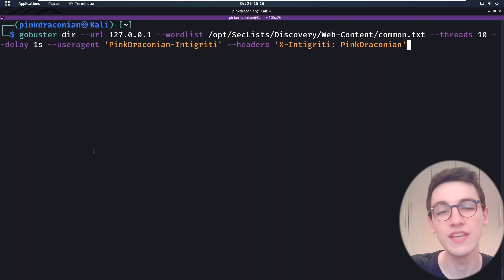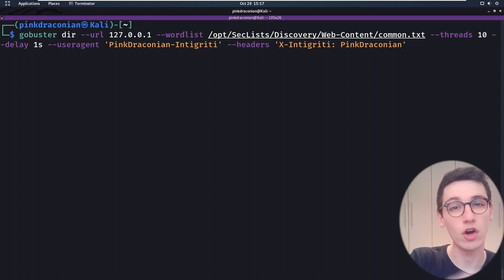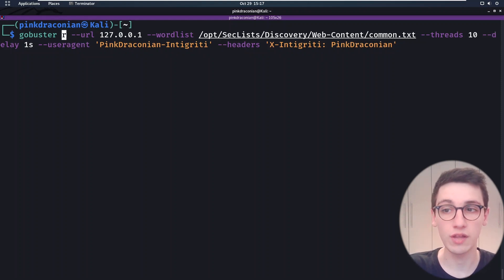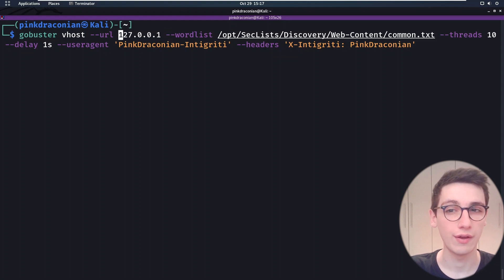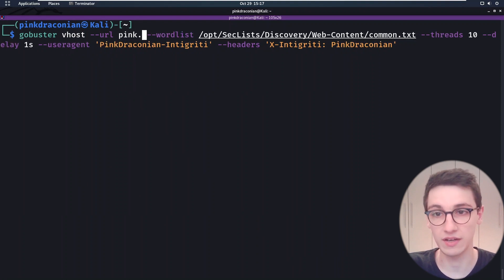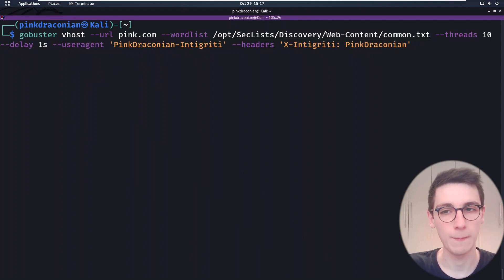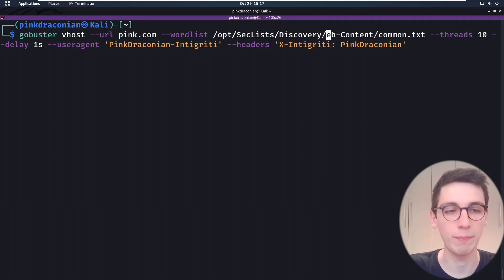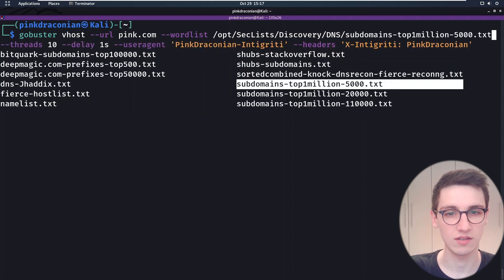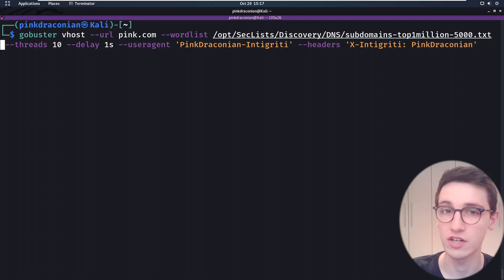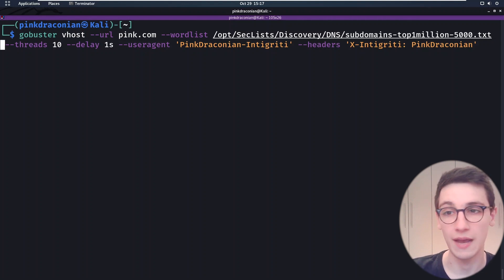Continuing with these plugins, we will be looking at the `vhost` plugin, which can be used to enumerate vhosts — to see if there are any other domains on this web server that will give different content. To do that we change the plugin name to `vhost`. In the URL we'd have a domain name, for example `pink.com`. What it will do is try to search for `www.pink.com` or `shop.pink.com` and so on. We also need a different word list — a DNS one — and you can run that with all the other headers. Since `pink.com` is not my subdomain I'm not gonna run this scan, but that's how the vhost plugin works.